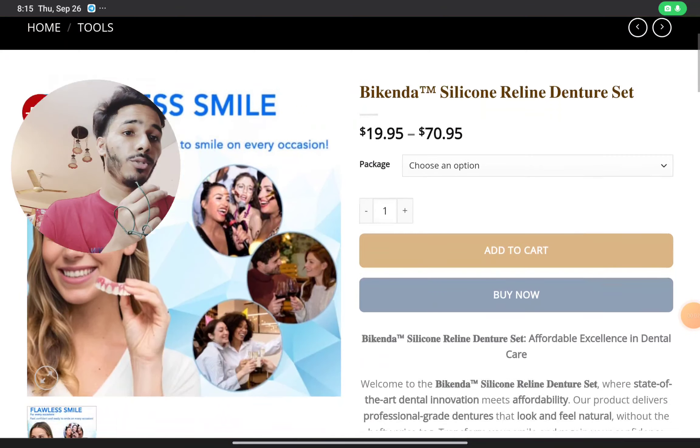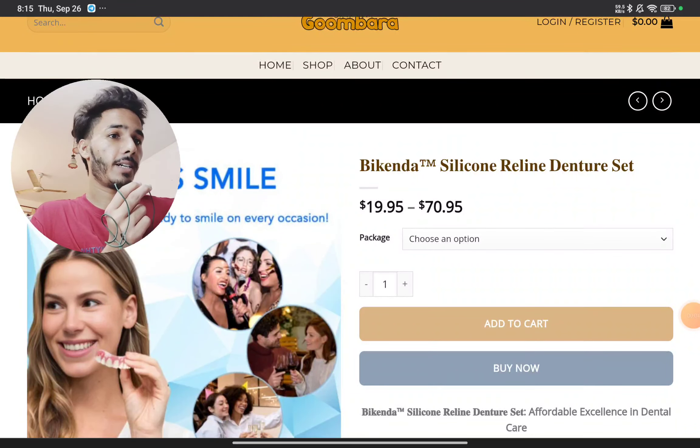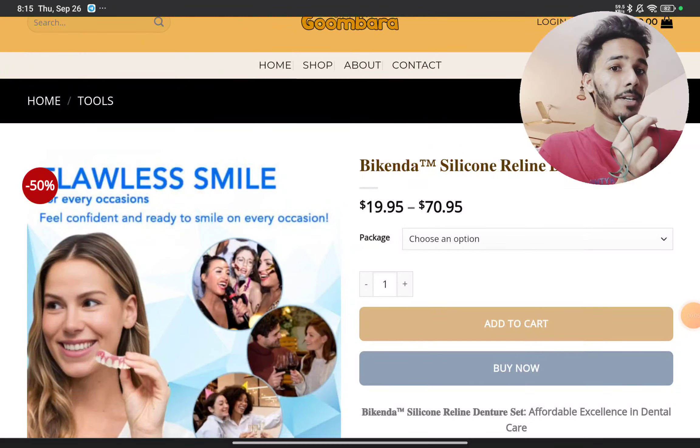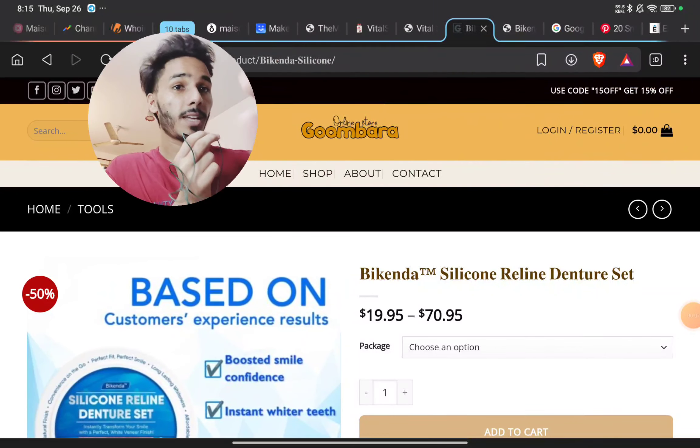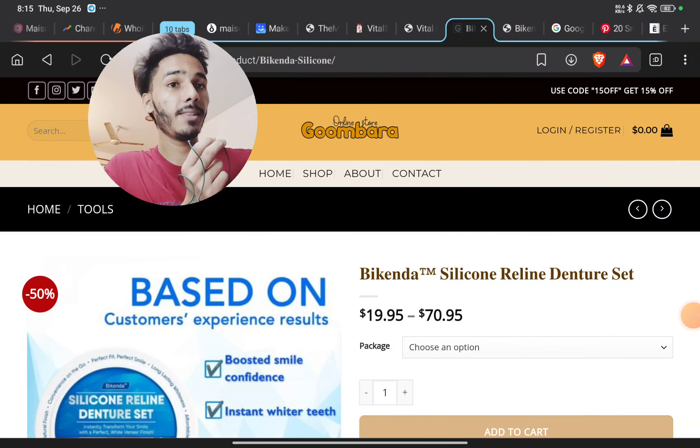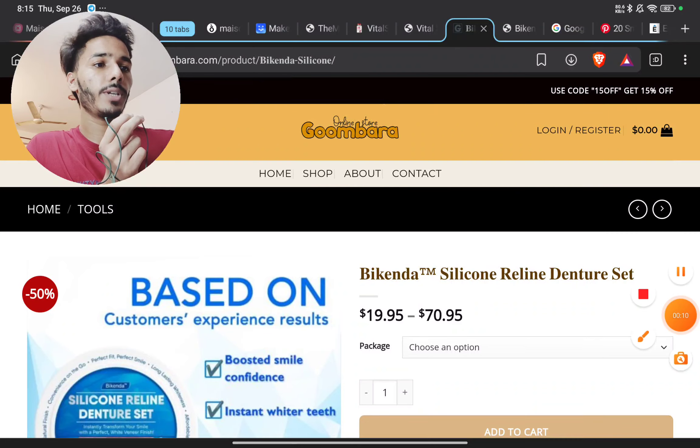I will show you with proof if this Bikenda denture set is a scam product or not. You just have to stay with me till the end and I've got all the proof, so let's start.